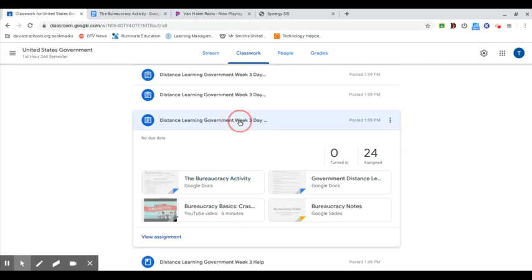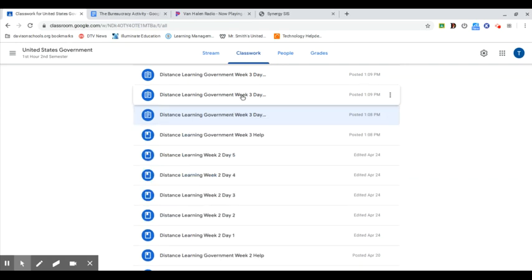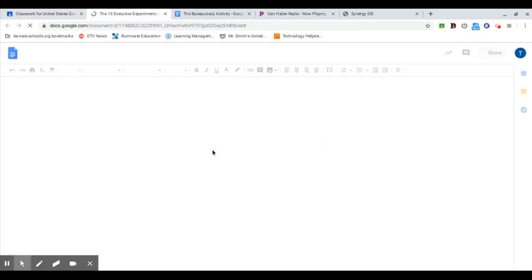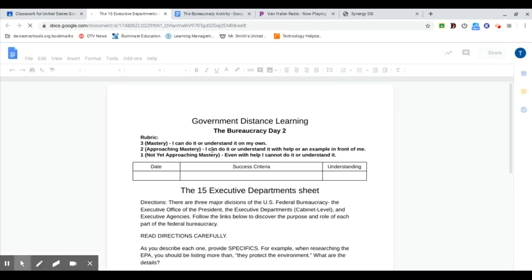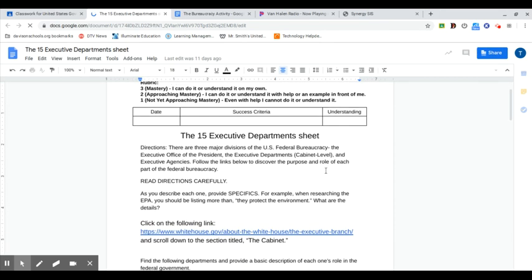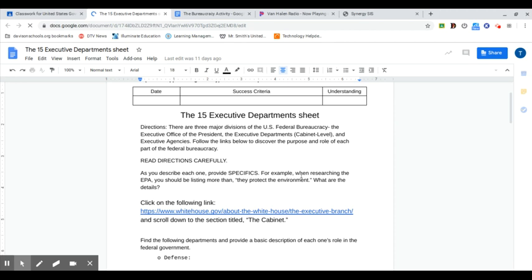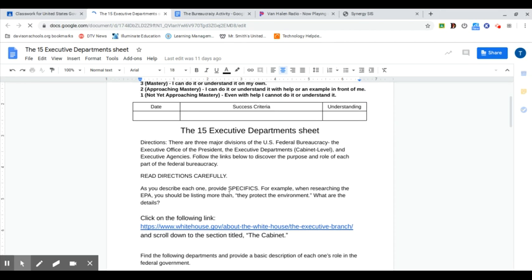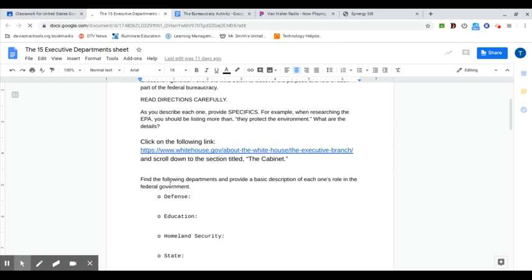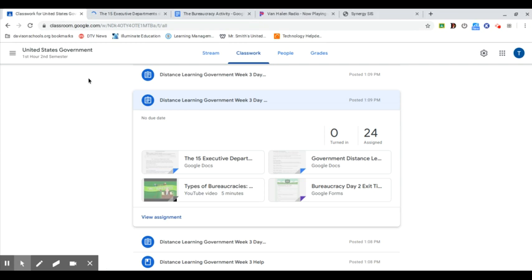Day two also has a document that you open. It's the 15 executive departments. This one is going to be like a webquest. Again, the success criteria and your understanding. When you're done, you'll be clicking on the links and defining or answering the questions that are in the document.